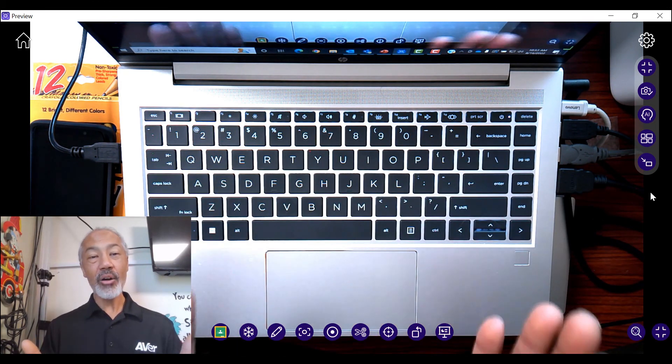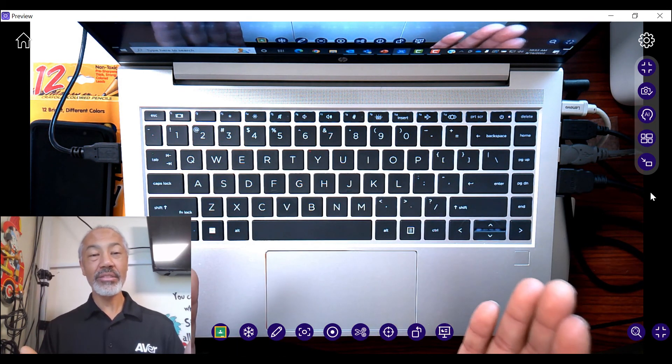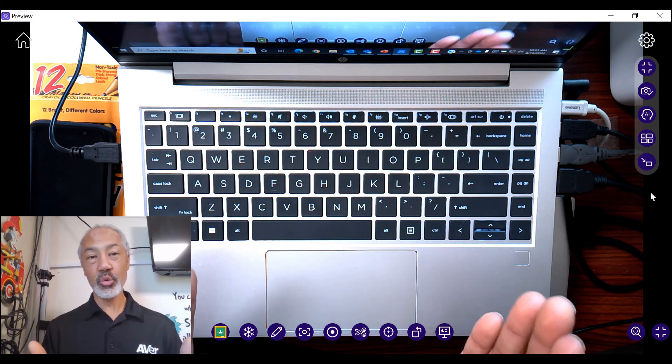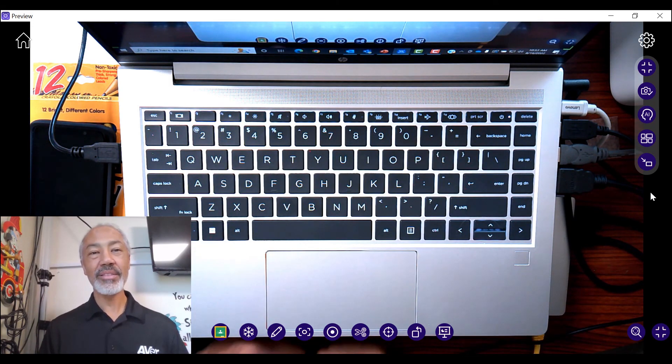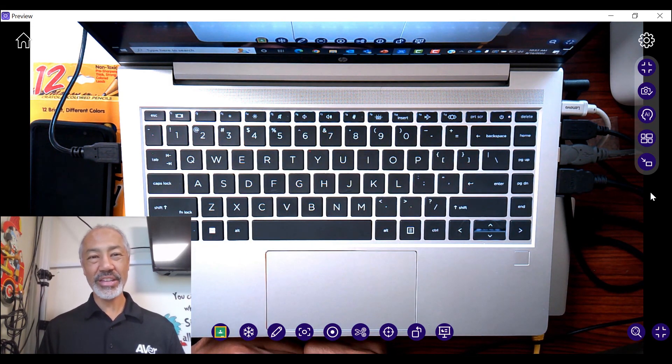And that's how and where you'll find the special tools within the Avertouch software. Thanks for watching the video.